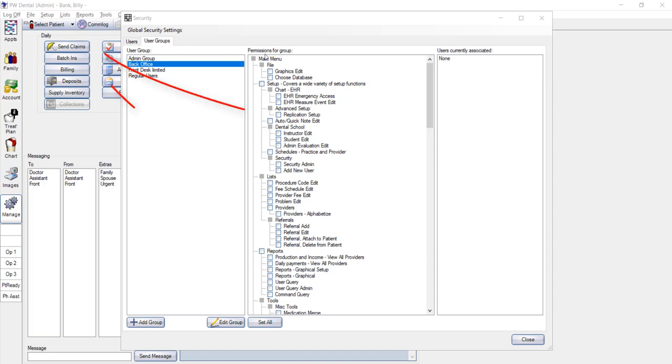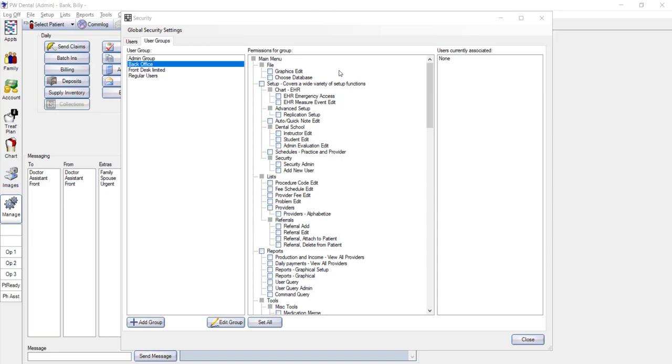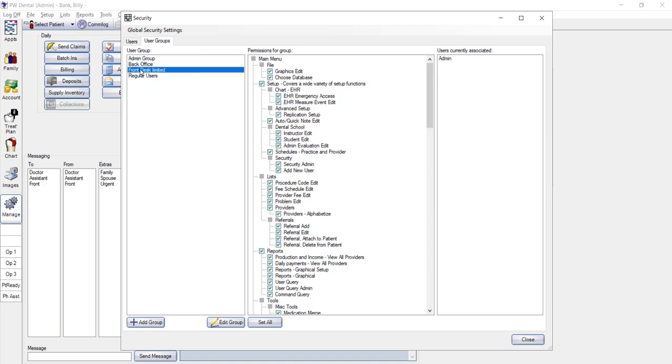The permissions start with the main menu in PracticeWeb. Typically, the main menu is reserved for admin or manager level staff. But again, based on what you want a particular person to do in the software, you can assign them to an admin group or manager or limited user group and have different abilities based on their user level.